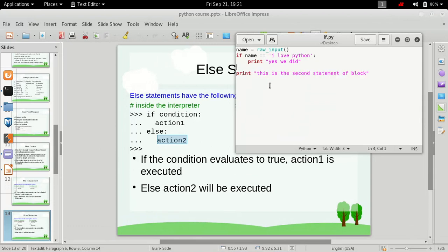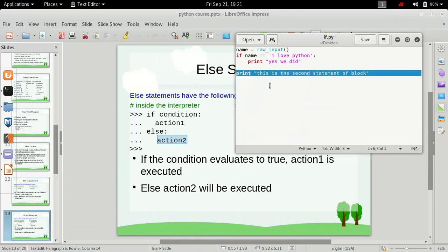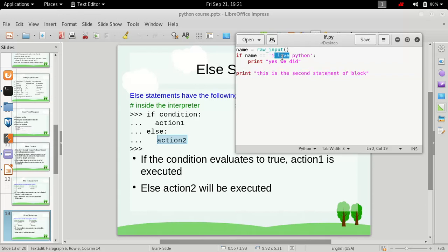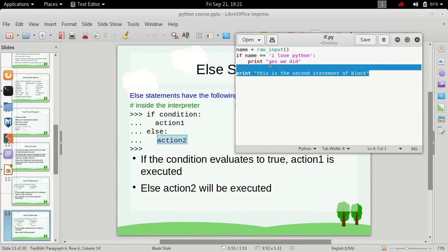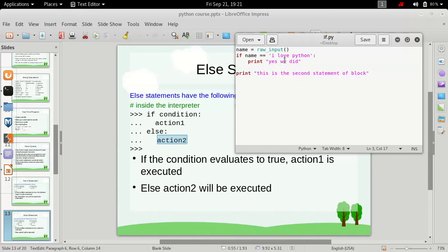If we want this to be executed only when the condition is false, that means if we type in I love python in the standard input then this statement yes we did will be executed.